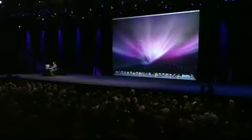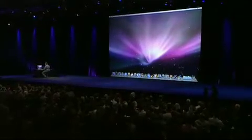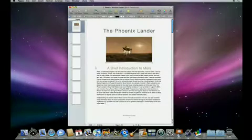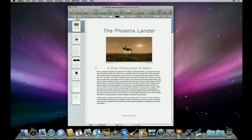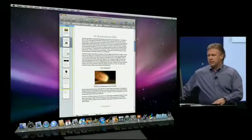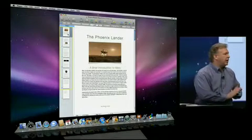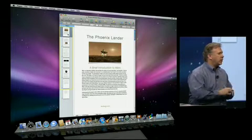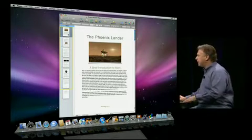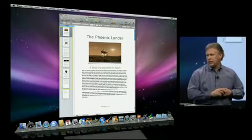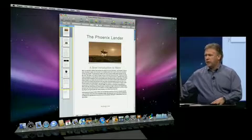I'm at my Mac and I'm going to launch a document in the brand new Pages '09. This is a document — you can imagine in my spare time I'm a rocket scientist, and I've been studying exploration in space. I can look through my document and I think it's really good now. I'd like to get some other people giving me some feedback on it, so I want to share it with some others. To do that, I'm going to use iWork.com. There's a button now on the top of the new iWork applications — Pages, Numbers, and Keynote — that just says iWork.com, and I'm going to click on it.